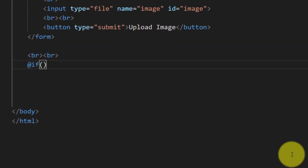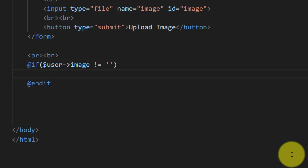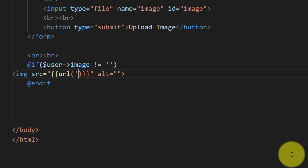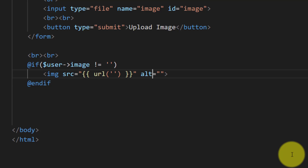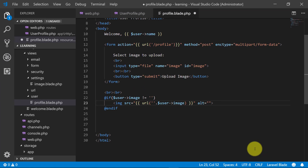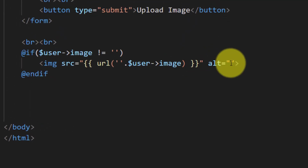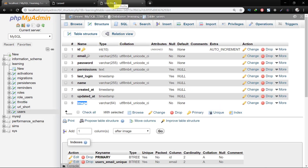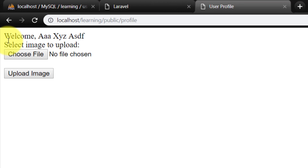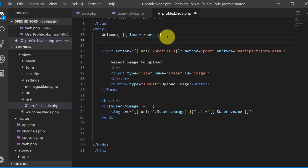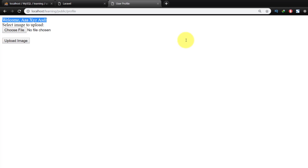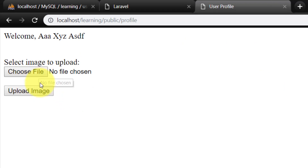After the form we include a condition: if the user's image field is not empty, it means we have the user image, so we display it using an image tag. At this moment I don't know where I will store the image so I'll leave that part, but I know the image name of the user which I can get using user->image. Now let's check — our form is ready and looking good.